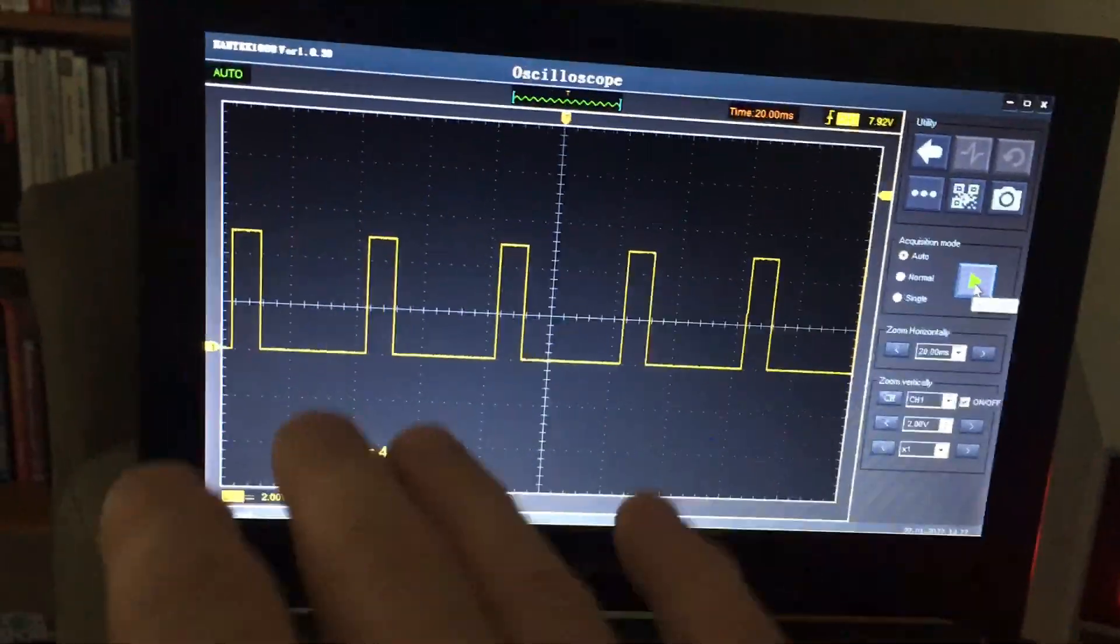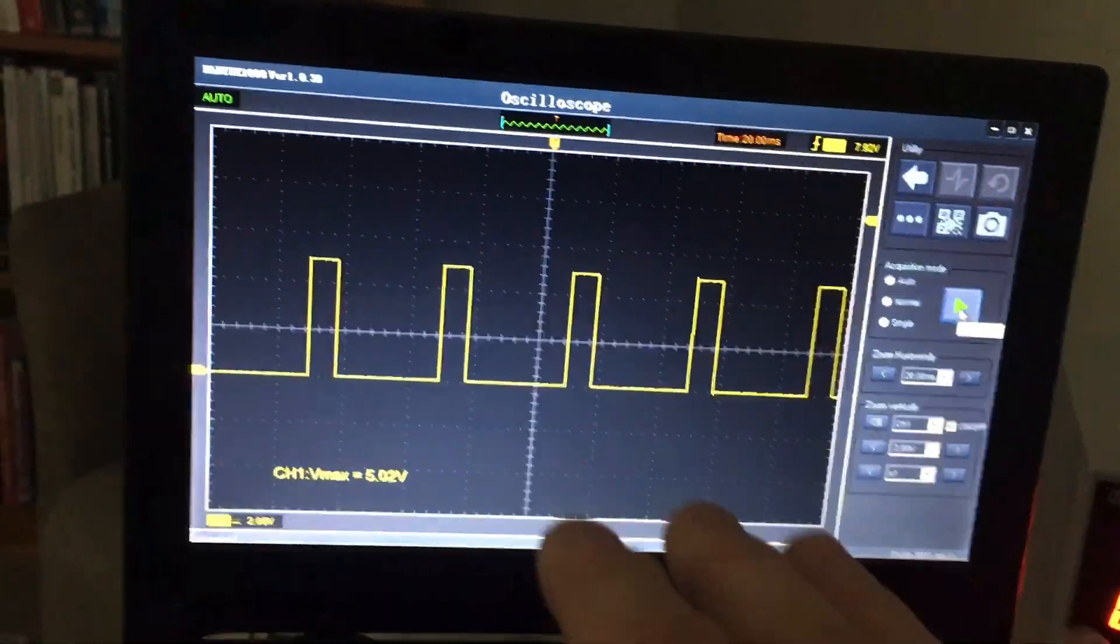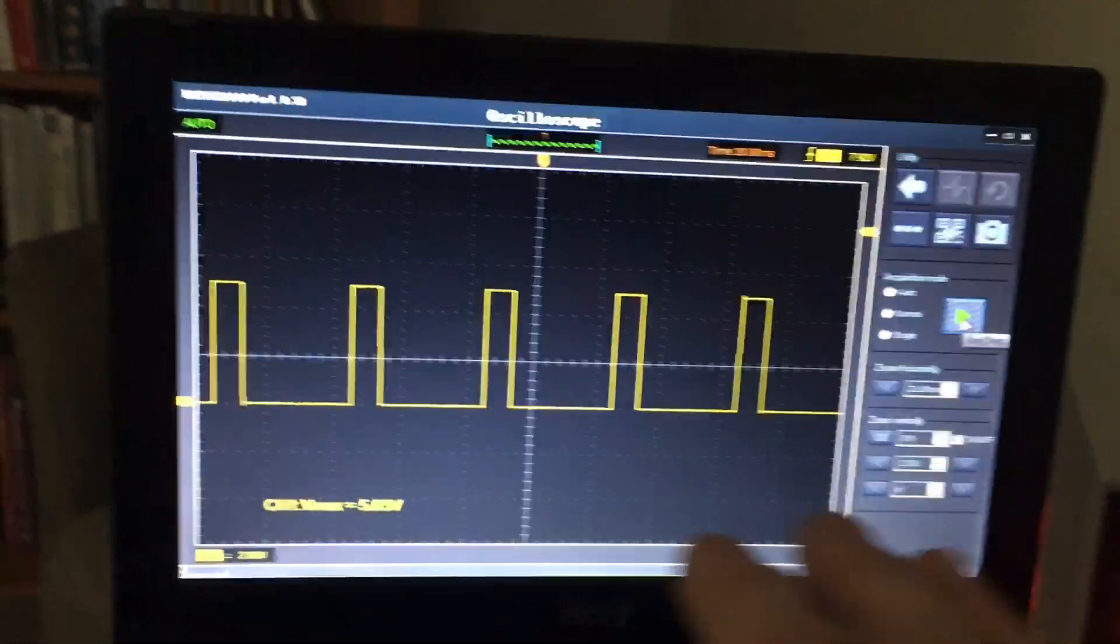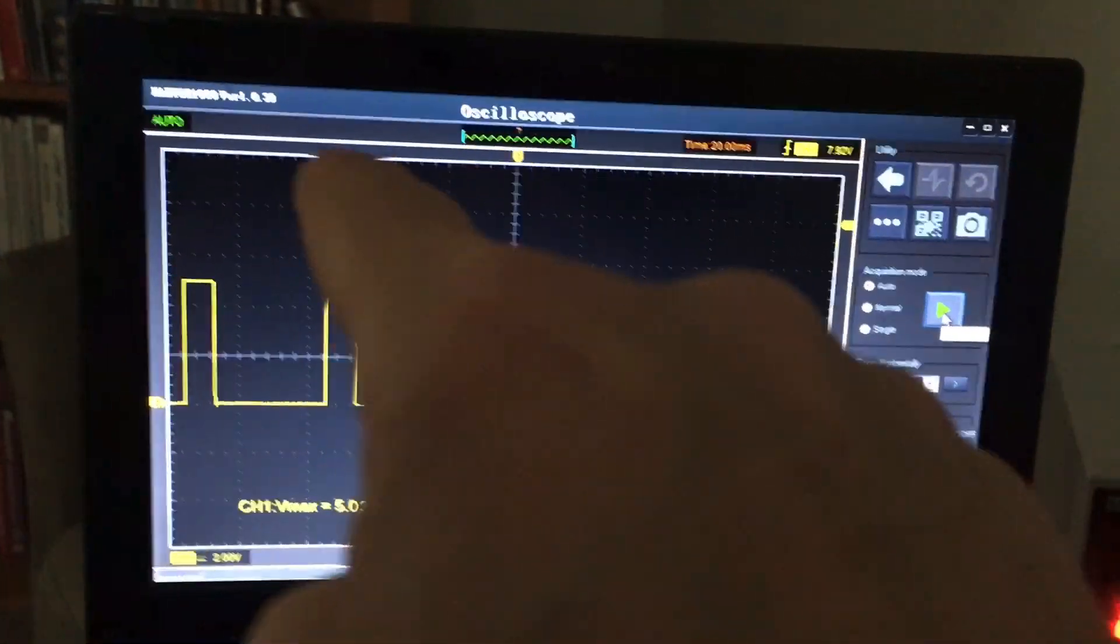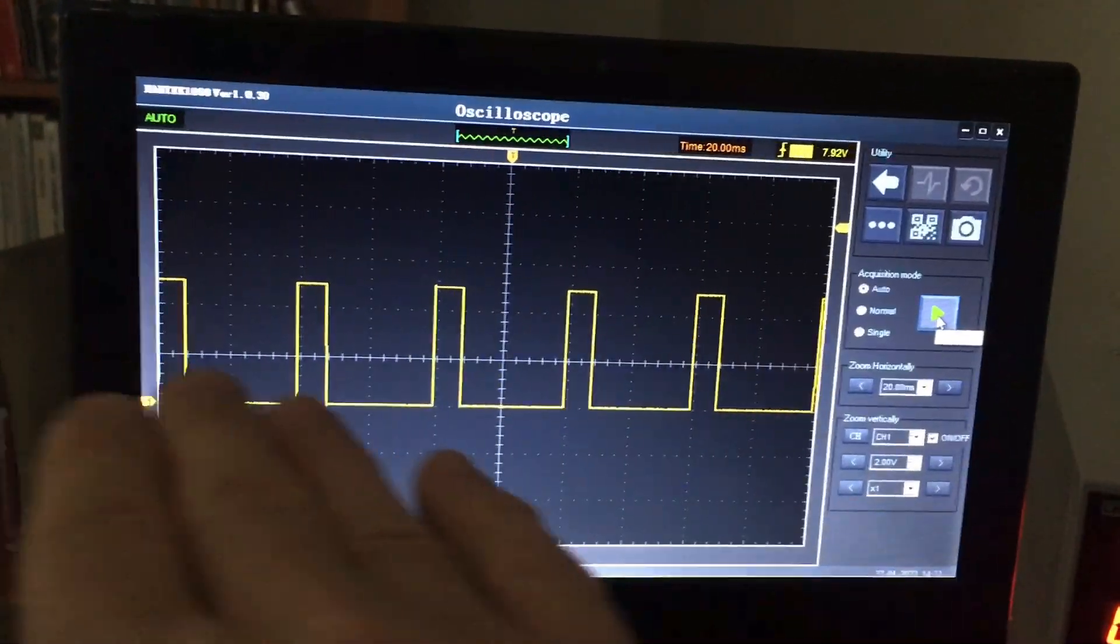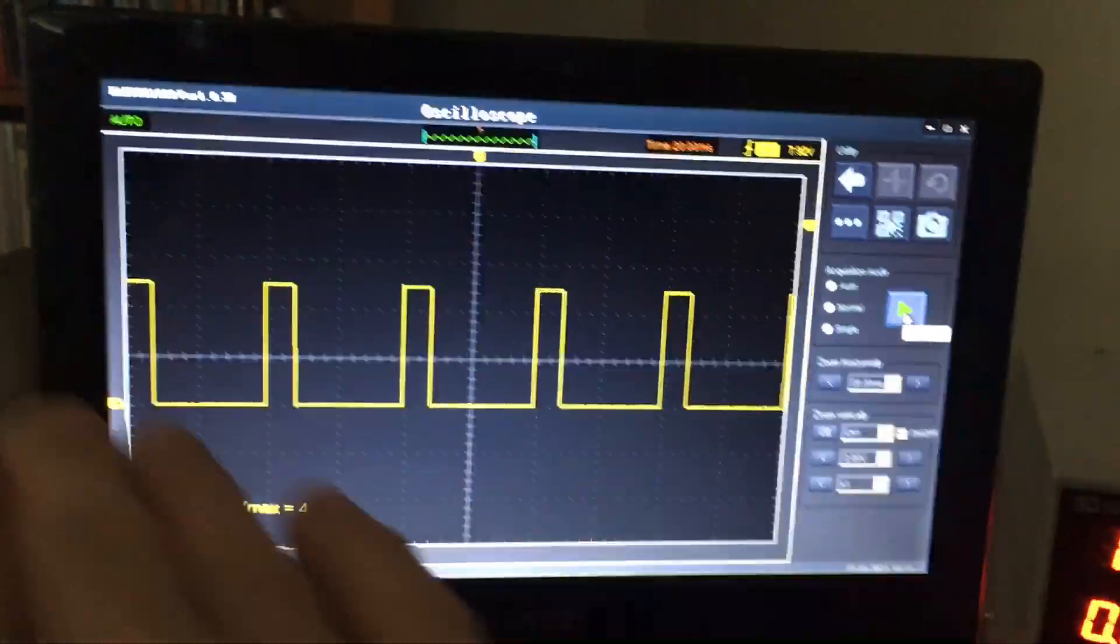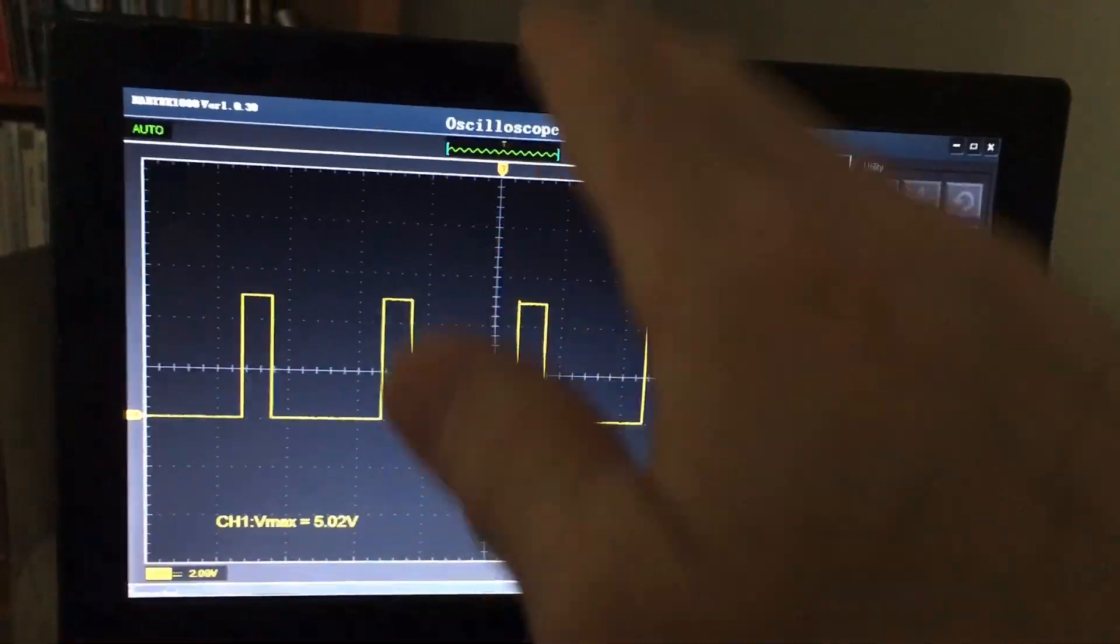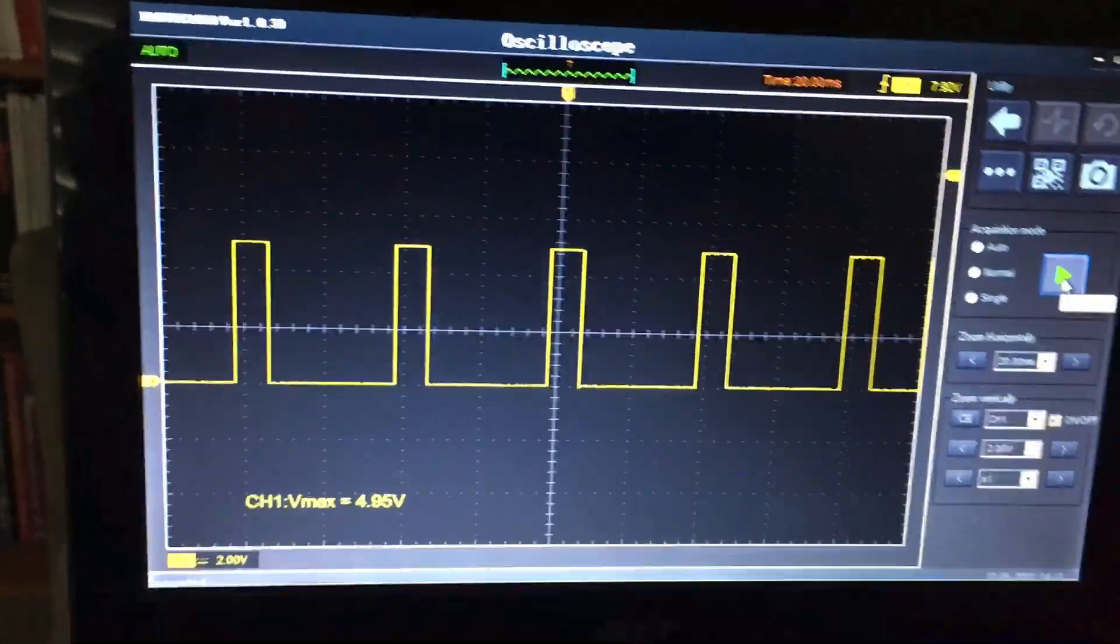If you forget which is which, if you keep in mind that X as in across an X, simple. That's the one that goes across, and then the other one, the vertical scale, is obviously Y.